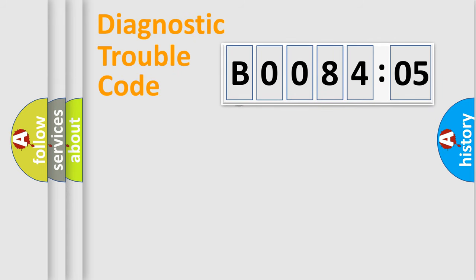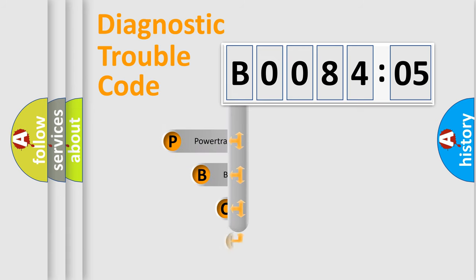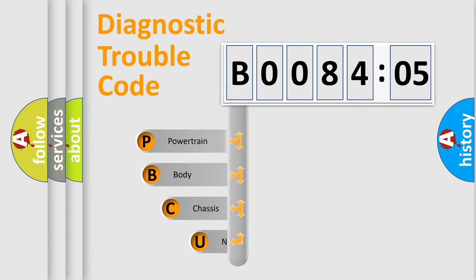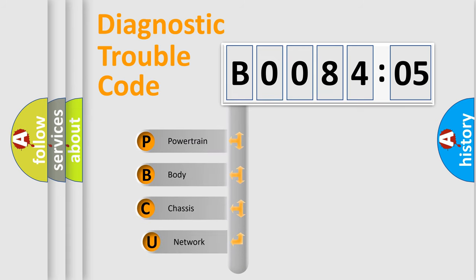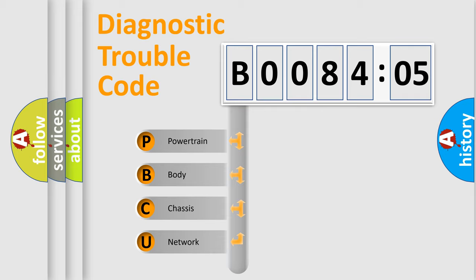First, let's look at the history of diagnostic fault code composition according to the OBD2 protocol, which is unified for all automakers since 2000. We divide the electric system of automobile into four basic units.